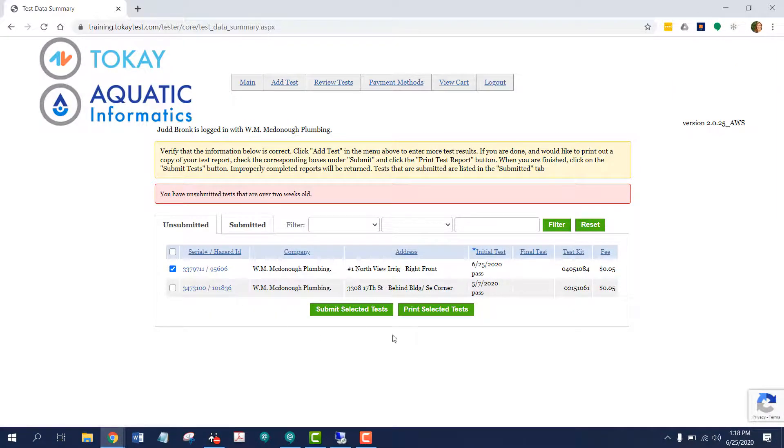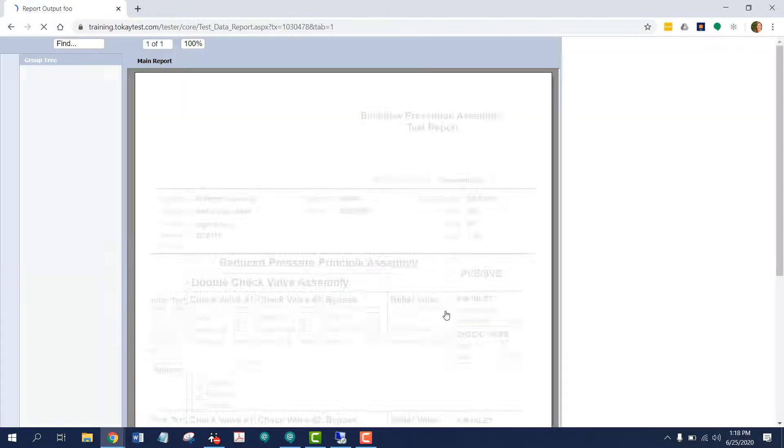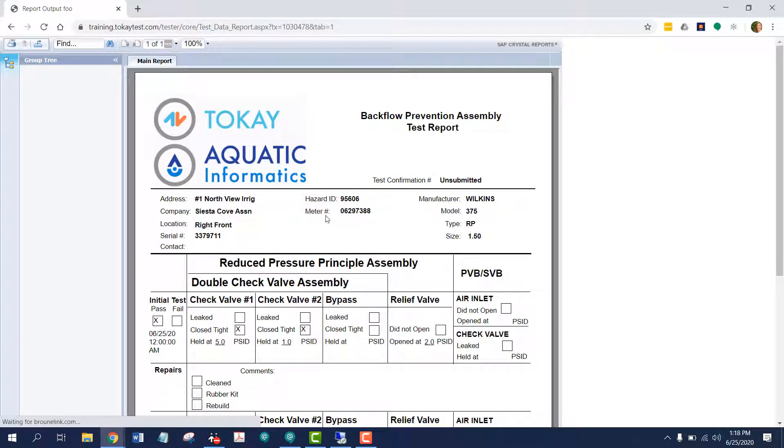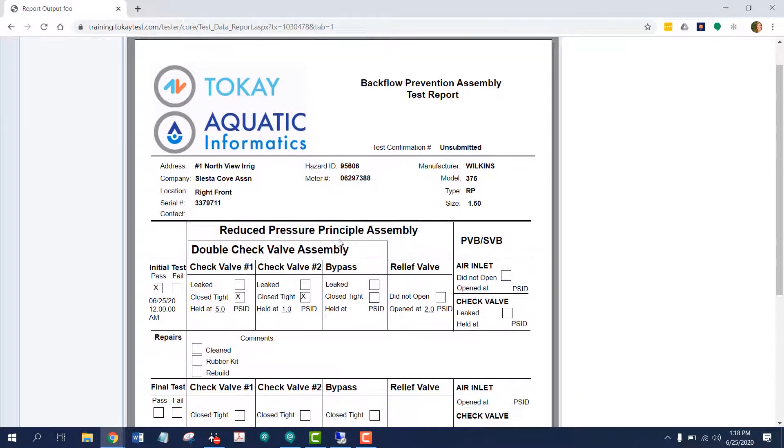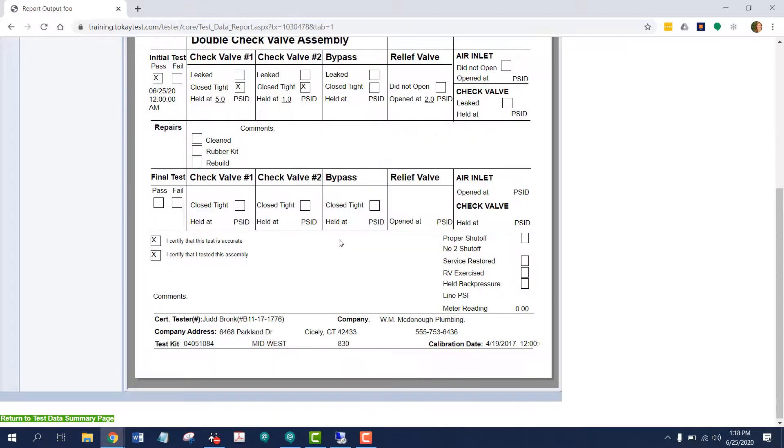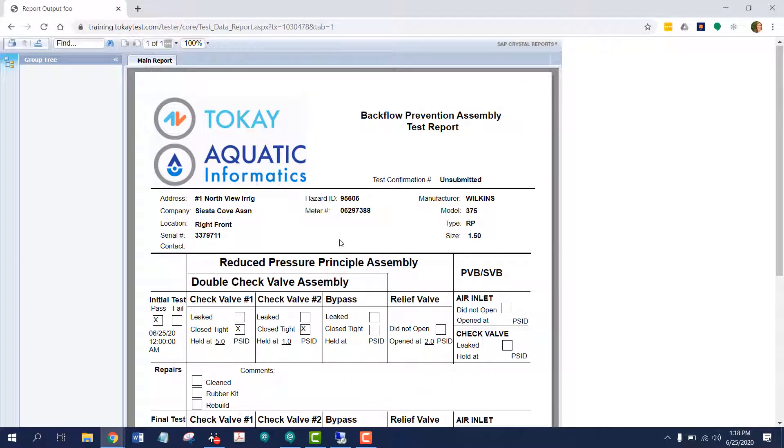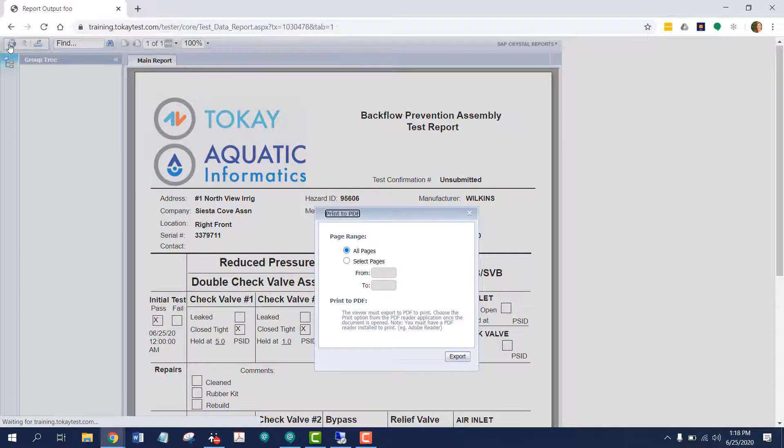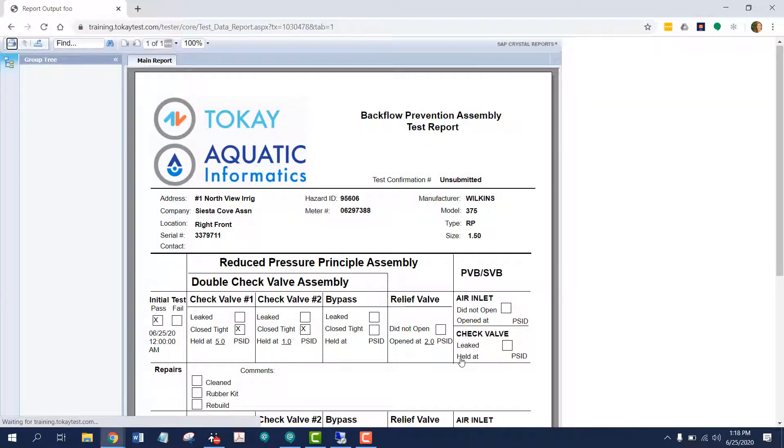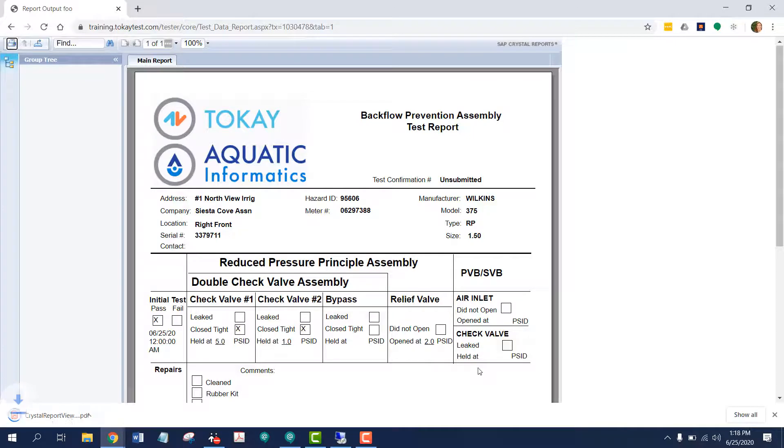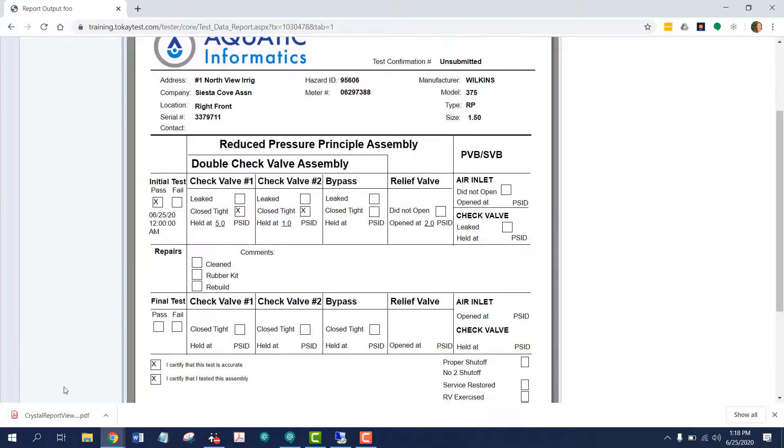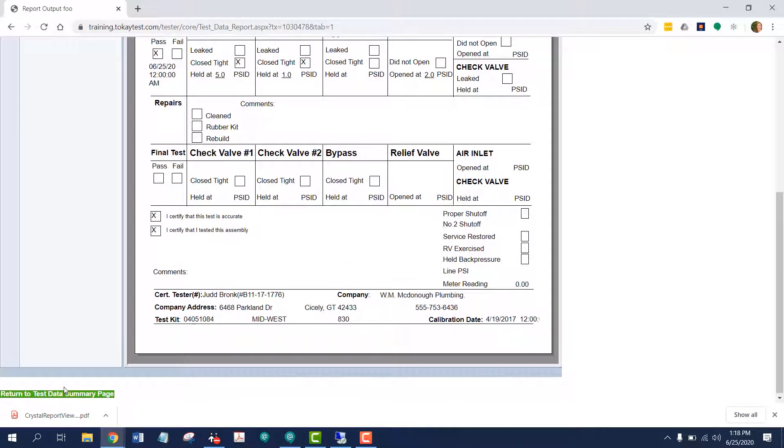Before I submit, I want to show you the print selected test button. By pressing this, a completed test report appears for the device I just submitted a test for. I can choose to print it to PDF. And you can see it downloaded here. And if you scroll to the bottom, you can return to the test data summary page.